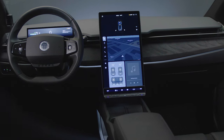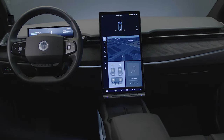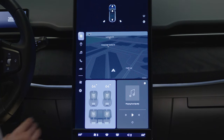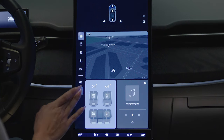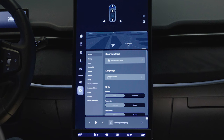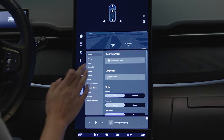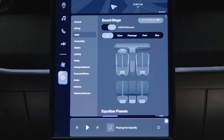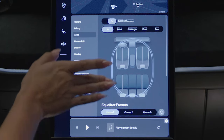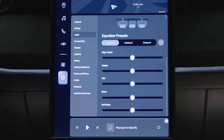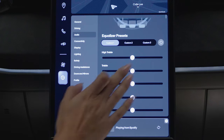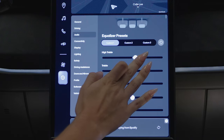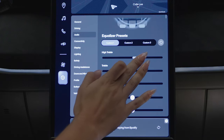The Fisker Ocean audio settings can be easily adjusted by selecting the Settings and then Audio menus. From there, the Fisker Pulse audio system can be custom-tuned using the Equalizer's easy-to-use slider adjustment system.